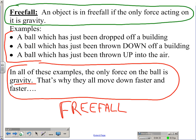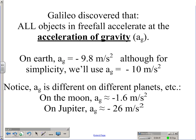Galileo, an Italian scientist, discovered that all objects in free fall accelerate at the same rate. And that rate is called the acceleration of gravity. We are going to abbreviate acceleration of gravity as a-subscript-g — it's an 'a' with a little 'g' next to it. Most books in the world actually just use a lowercase letter g, but I'm going to use a-g to represent acceleration of gravity. Just know that if you look in your book, the book does use g instead of a-g, but people will know what you mean either way.